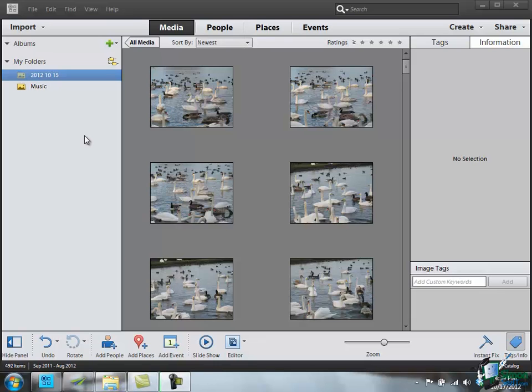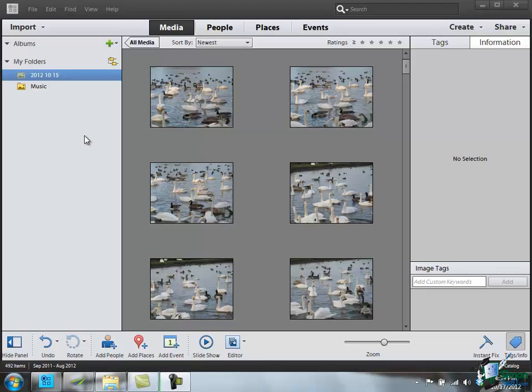Hello again and welcome back to our course on PSE 11. In this section we're going to look at folders and catalogues, and in many ways this is probably the most important fundamental topic you need to understand to really get the most out of PSE 11.